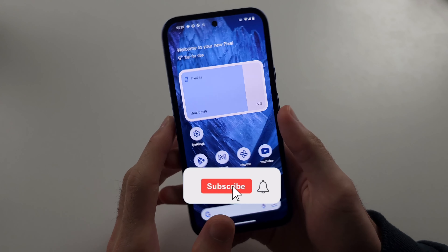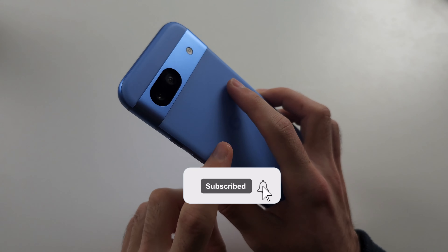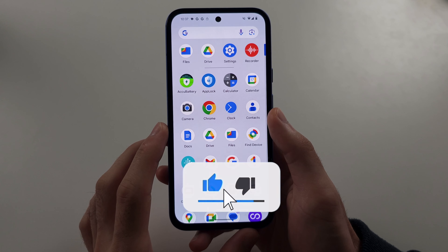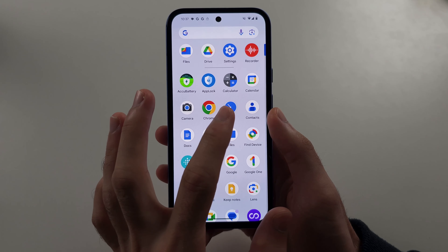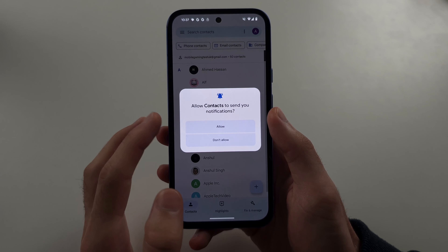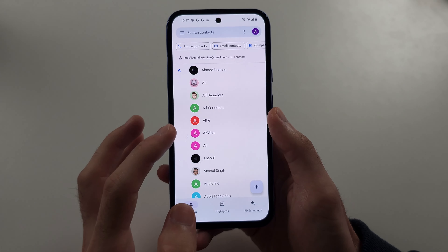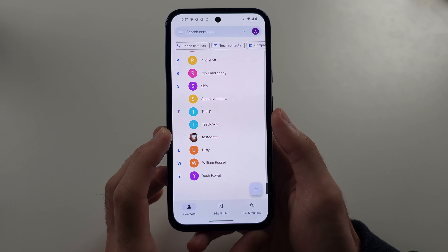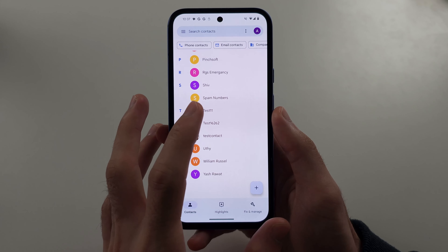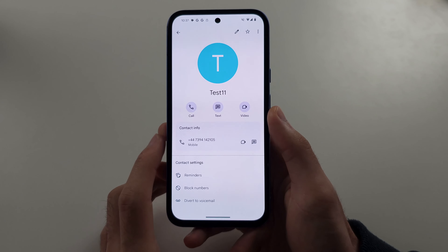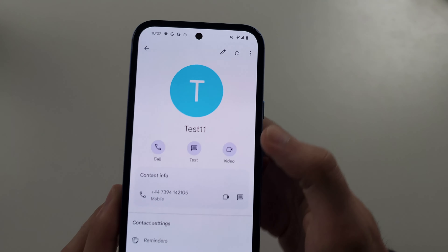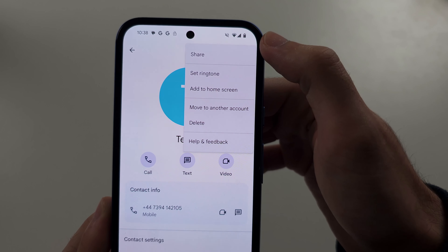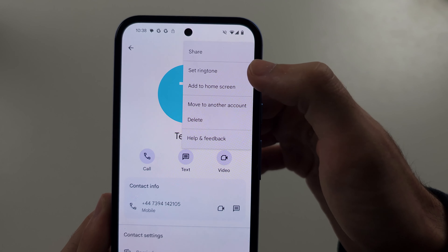To set a custom ringtone in Pixel 8a, start by opening up the contacts, then select the contact you want that custom ringtone for, then select the triple dots and choose set ringtone.